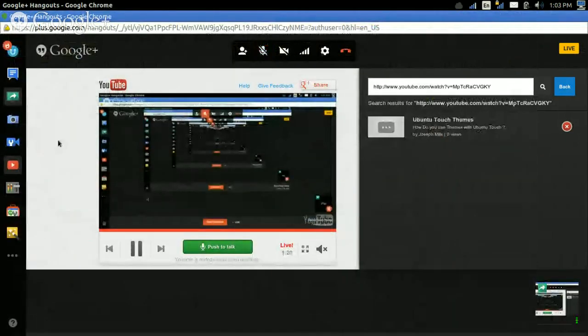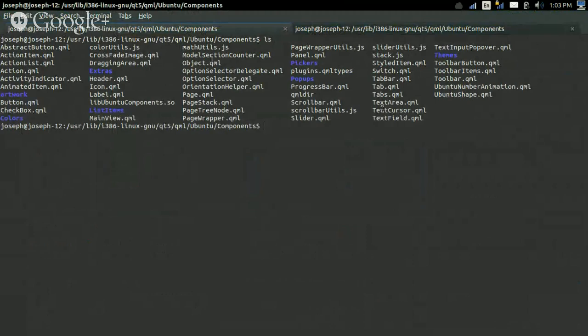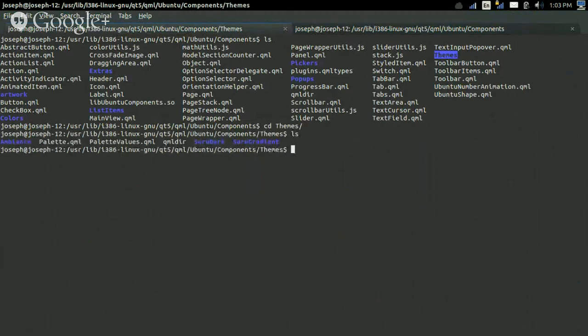Sorry about that. Okay, back to where we were. So this is where the plugins are located. If we do a list here, we can see that there's a folder here called themes. If we change directories into this folder called themes,